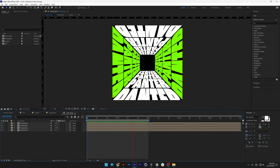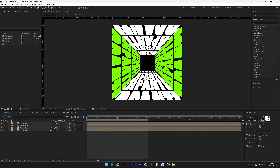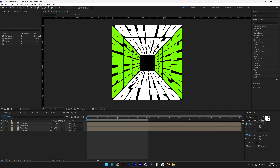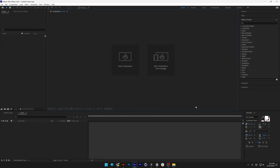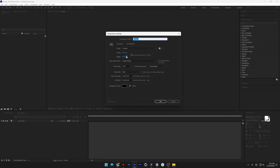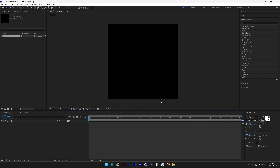Today I'm going to show you how to make this kinetic typo in a box. Step one, I'm going to make a new composition. I'm going to make it 1920x1920 and rename it as 'text'. You can make it 5 seconds. Click OK.